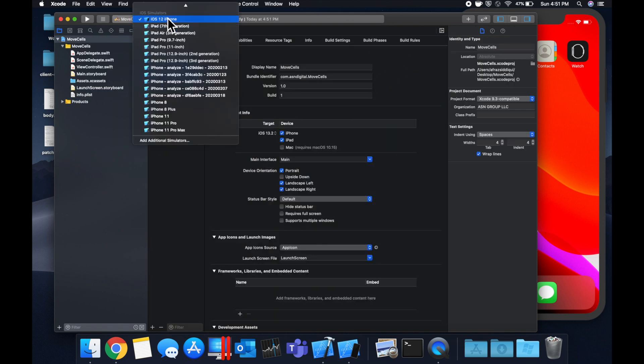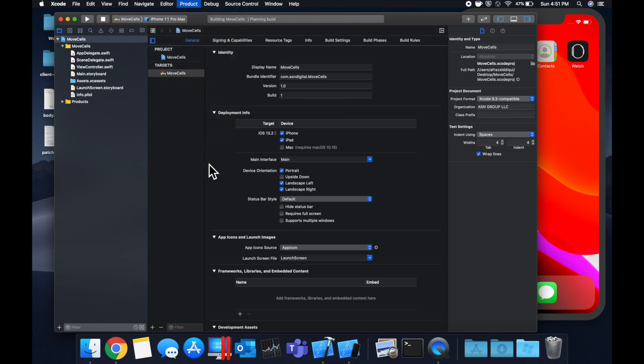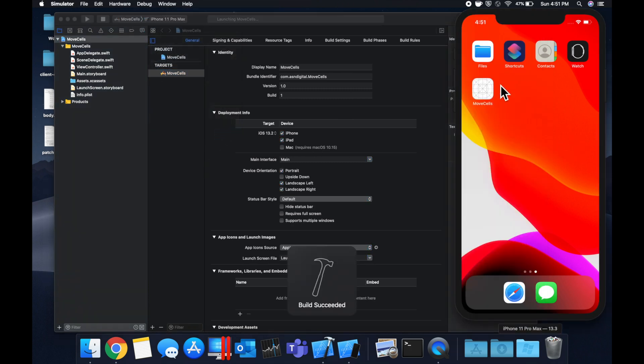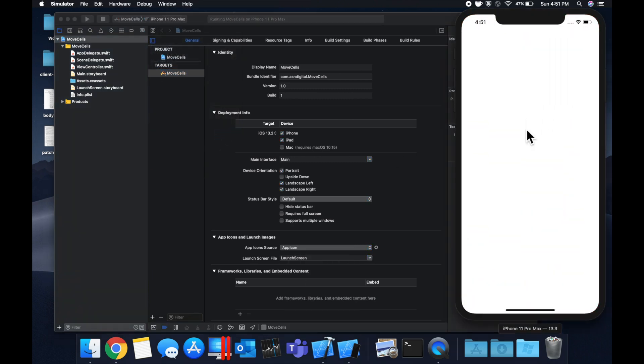First things first, let's select our simulator of choice, hit command R, and we'll see our empty app here like so.